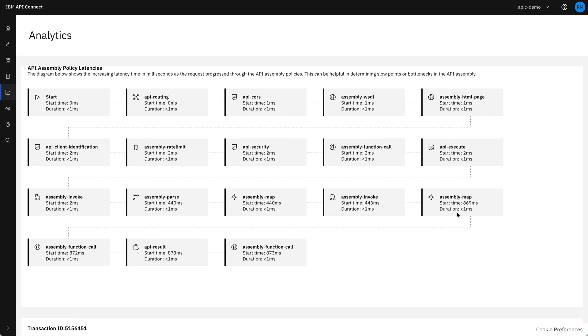So today we've imported an API, we've updated it to have additional security requirements, and we've looked at how this can be analysed through the analytics section of API Connect.